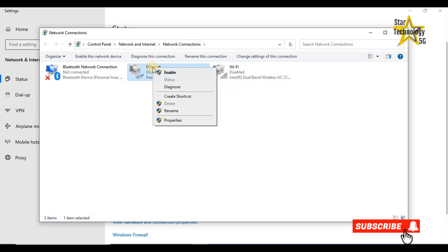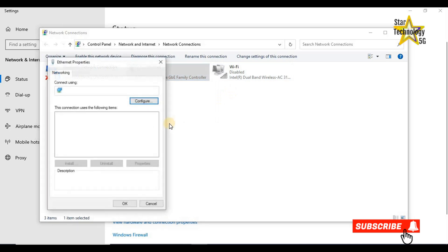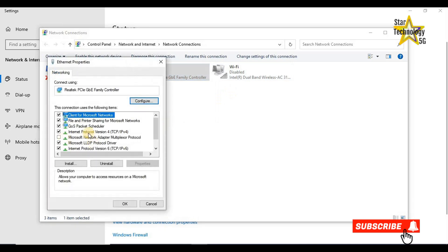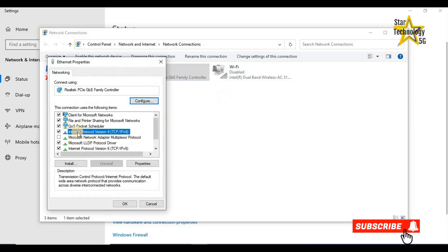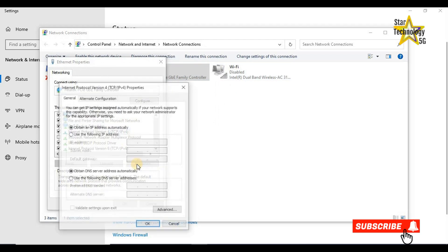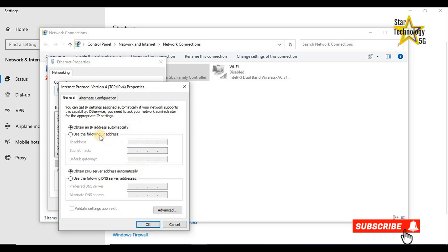Ethernet properties is opened. Click on Internet Protocol Version 4 TCP over IP version 4, and click on properties. By default it is on obtain an IP address automatically. Select use the following IP address. The default IP address of the router is 192.168.1.1.